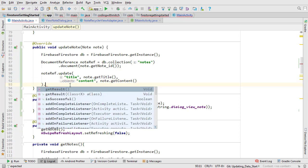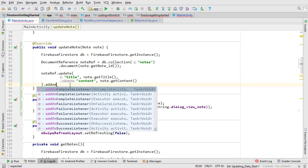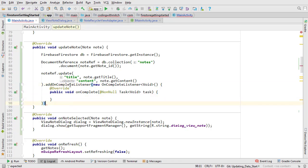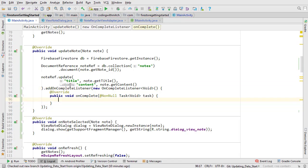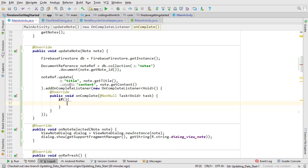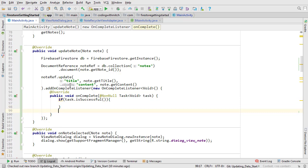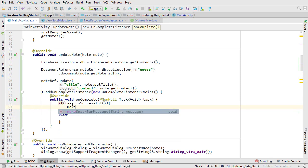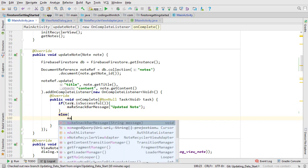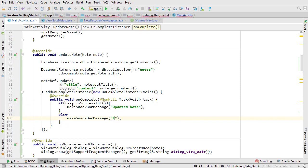Just like every Firestore task we need an on-complete listener to listen for completion. Then we can check for success with this if-else block. If the task was successful show a snack bar message that says updated note. If the task fails show a snack bar message that says failed check log.